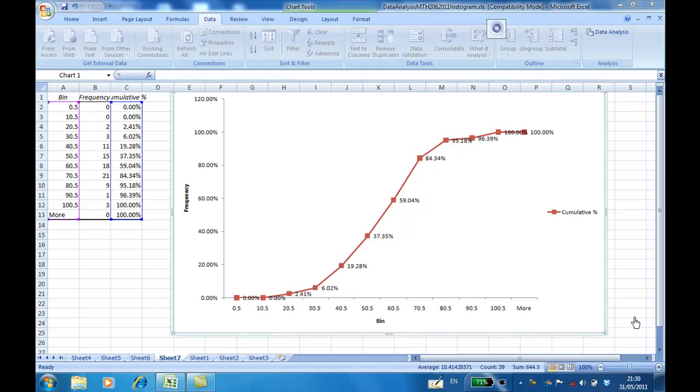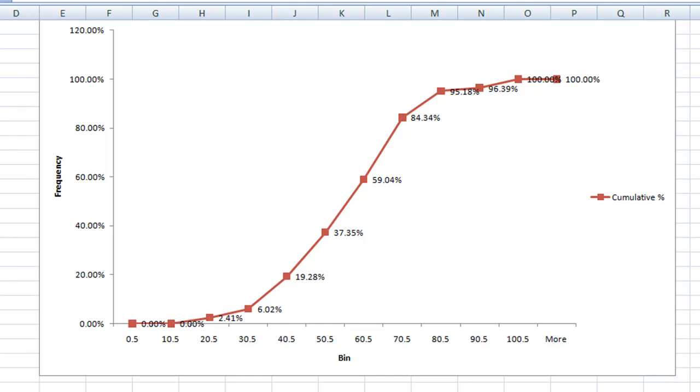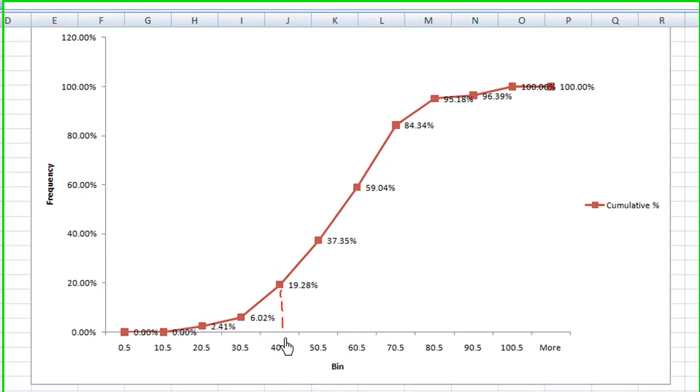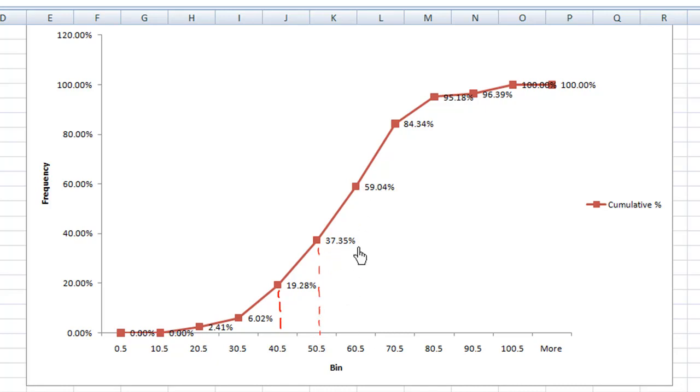To find the median using the percentage cumulative frequency distribution, you need to understand the graph. Let me show you what this graph means. First, I'm going to tell you these coordinates. For example, this coordinate here is 40.5, 19.28%. This coordinate here in the middle is 50.5, 37.35%, and 60.5 in the middle is 59.04%.